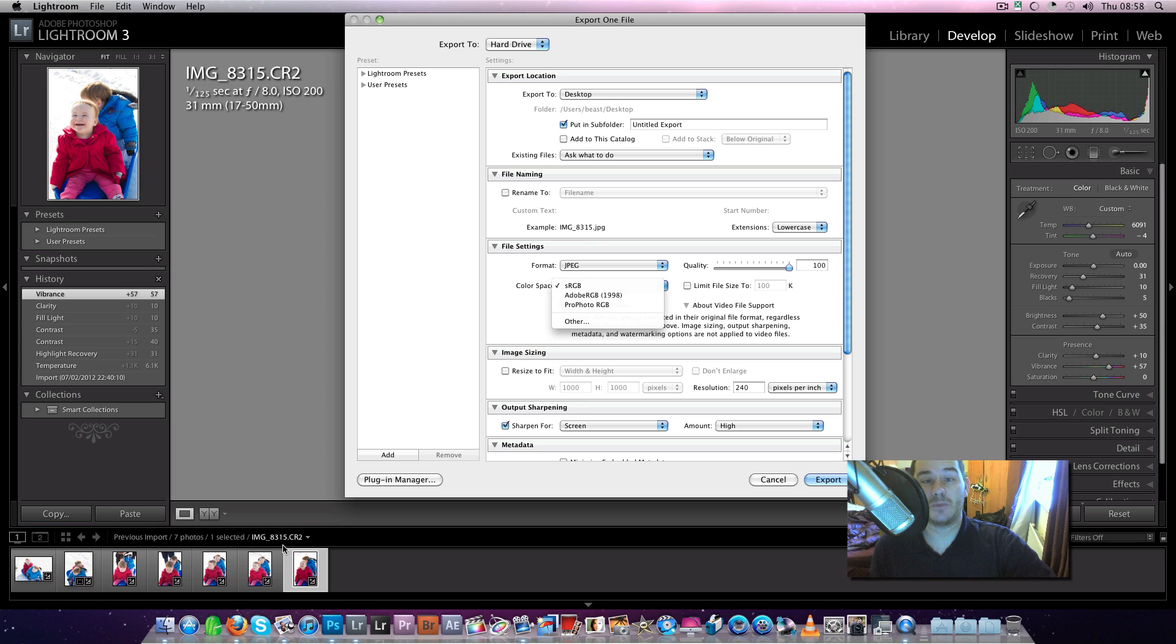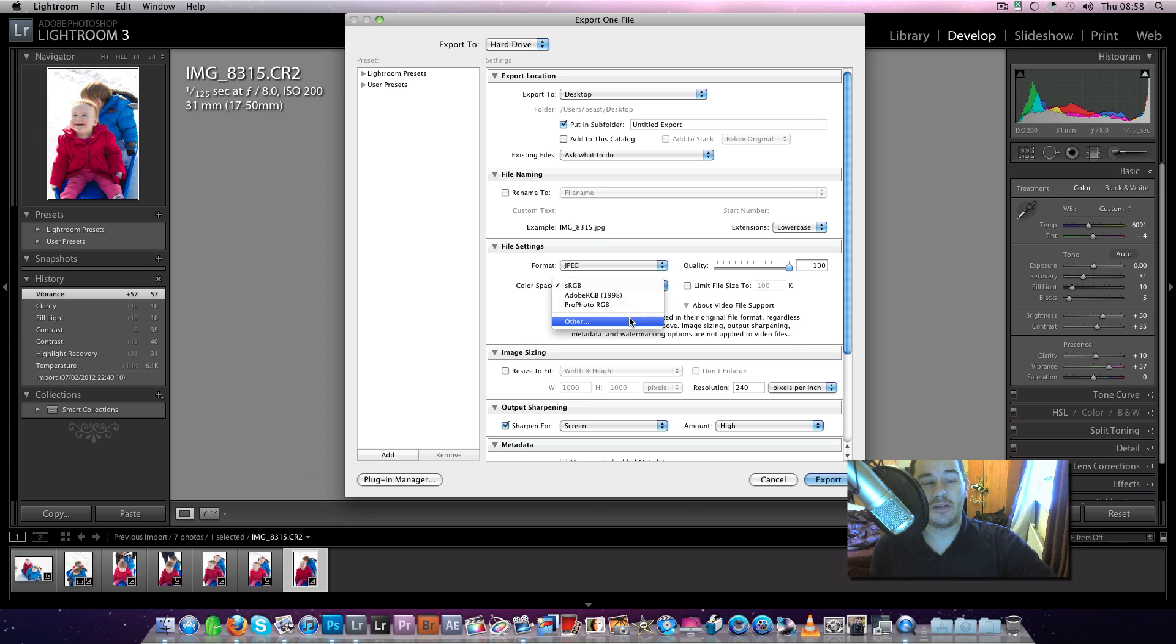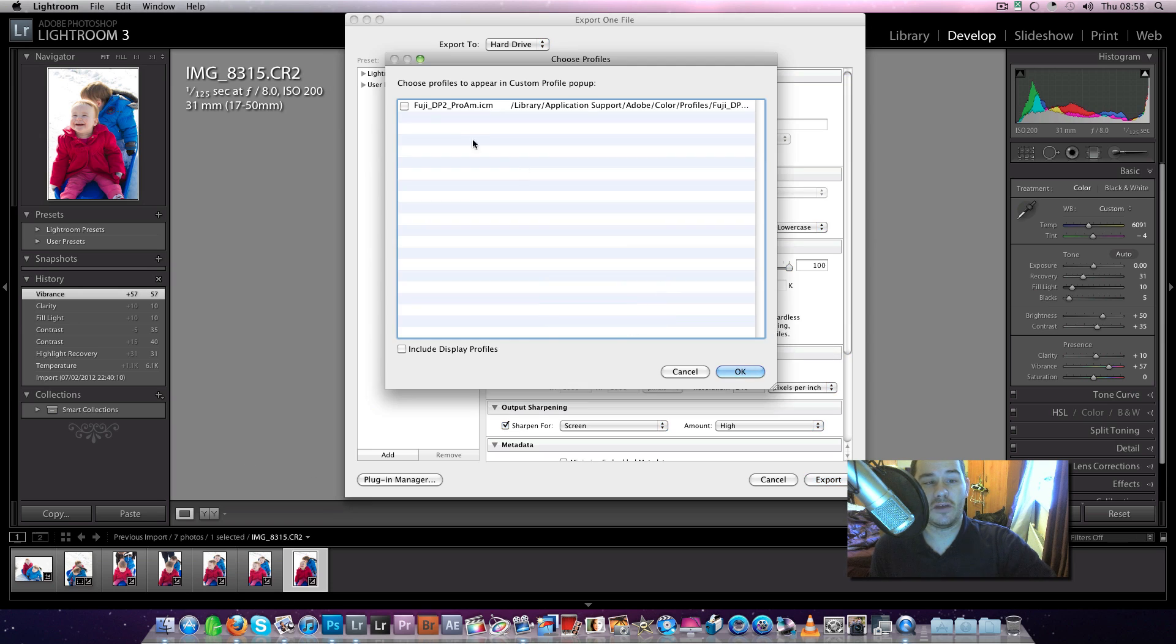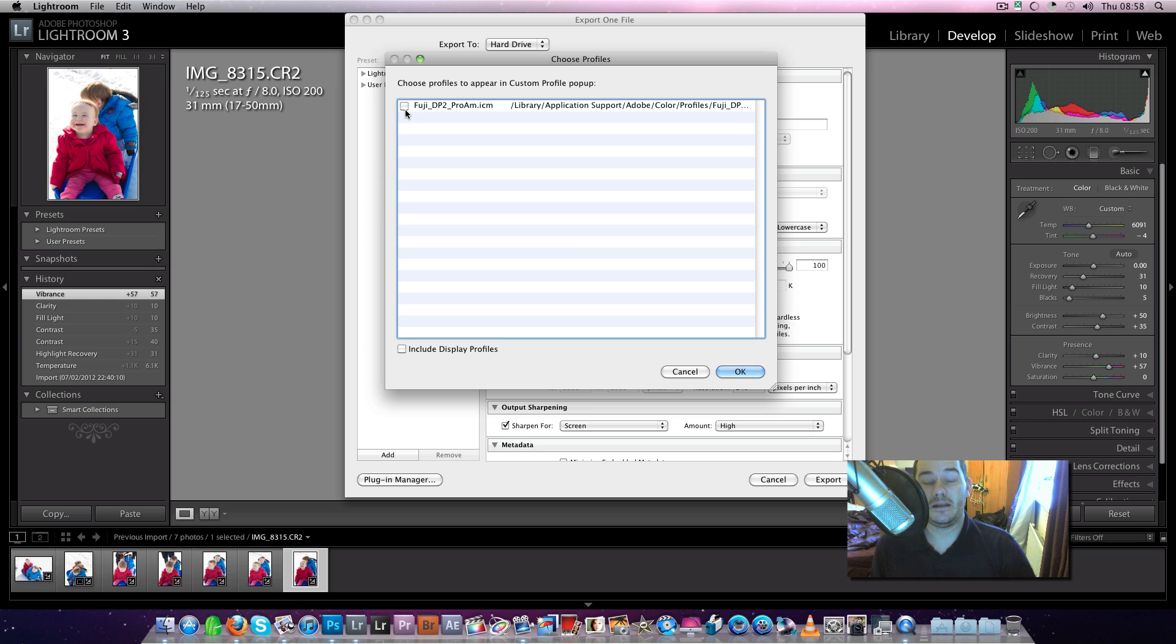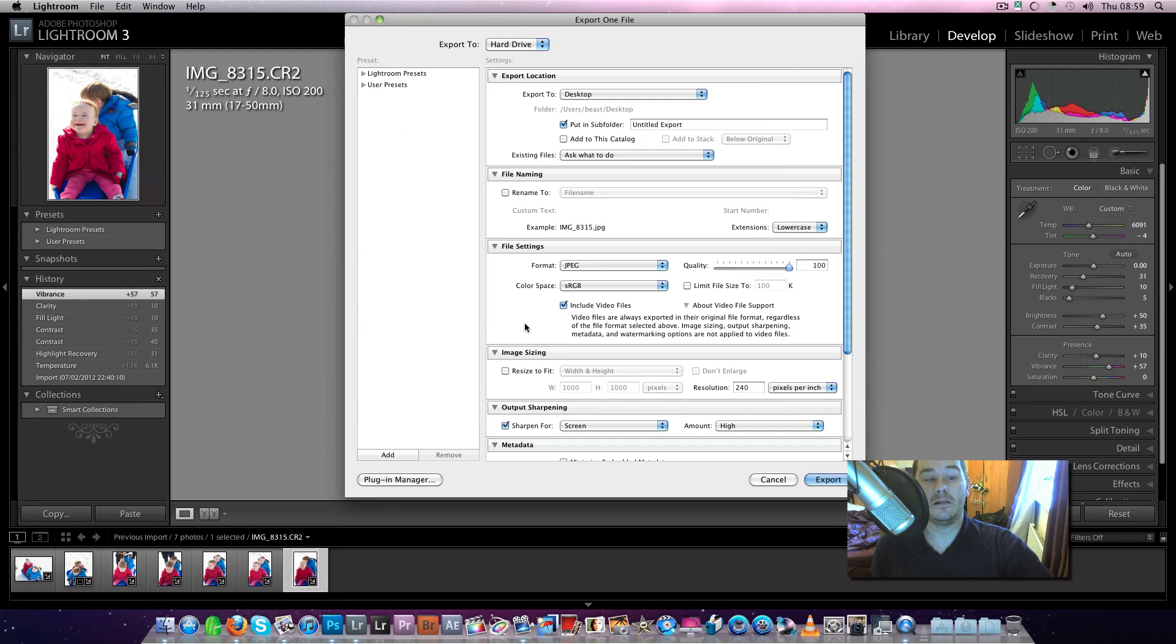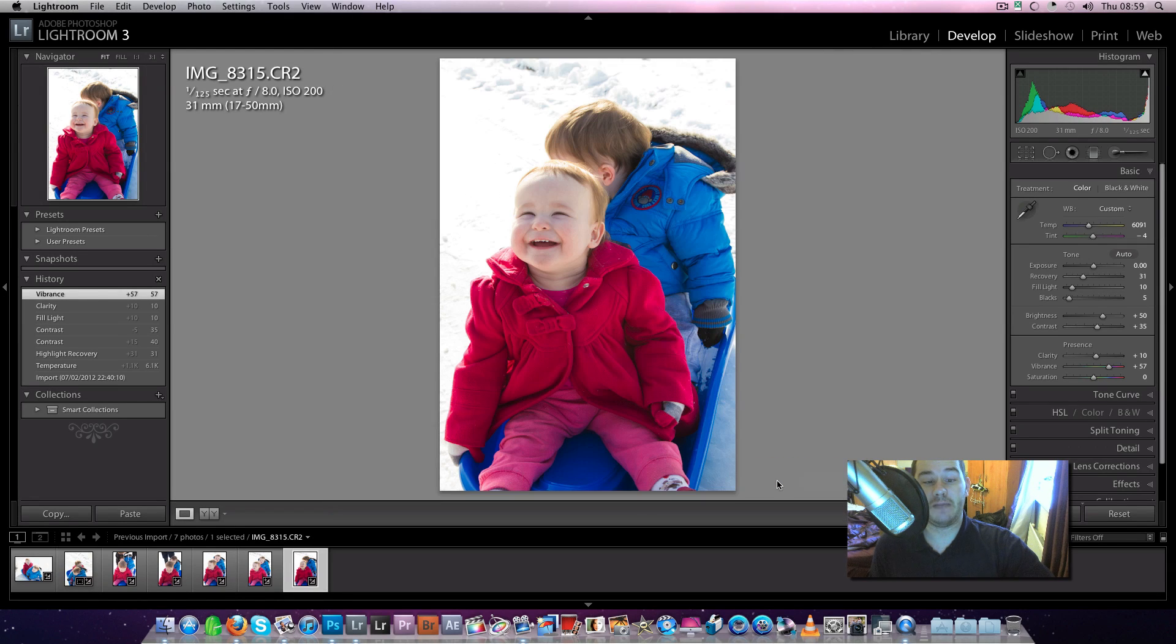So if I was exporting this picture for print, I would go to Other and browse to my Fuji DP2. That's my lab's colour space profile. I'd set it to that and do it that way.